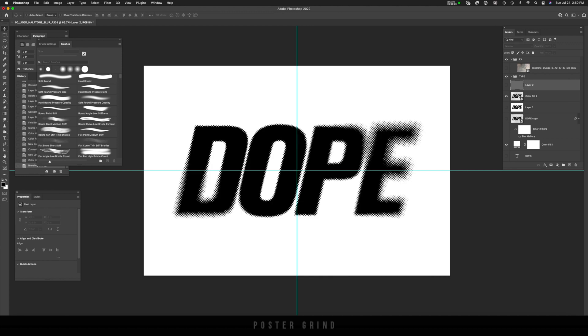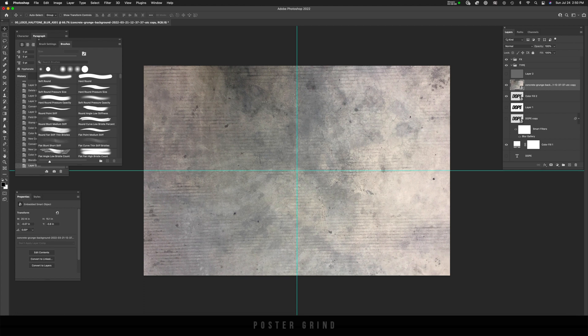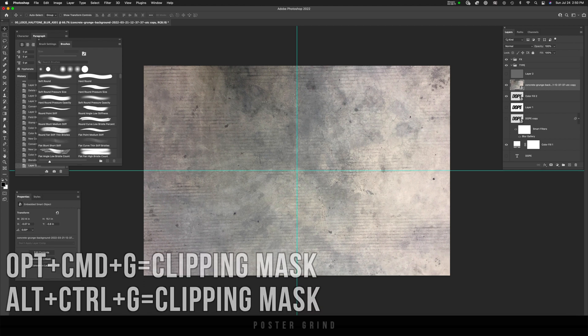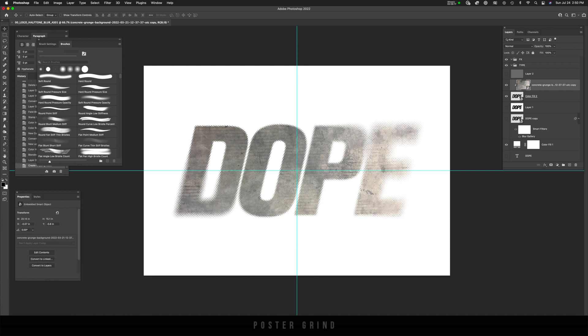We can do a bunch of cool stuff, but first let's bring that texture layer down, go ahead and unhide it. And then we're going to hit option command G and attach that to our logo.